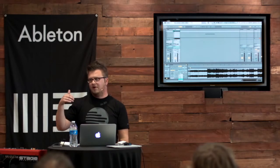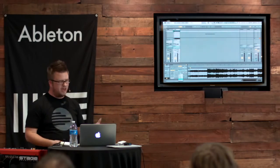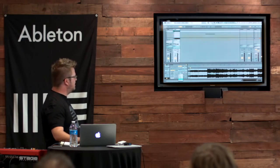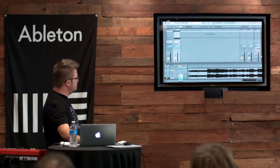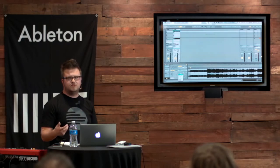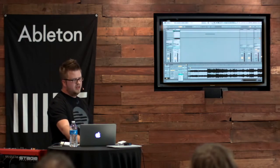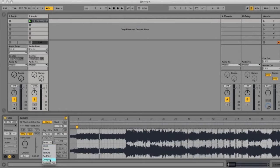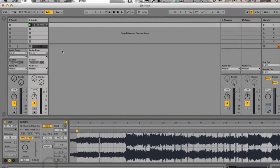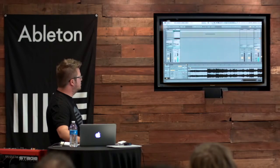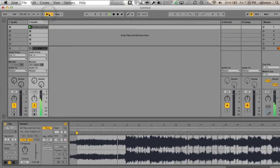Now, if you're using anything above Ableton Live Intro, then you have access this warp mode. If you're using Intro, then you might want to use Tones, but Beats, as you guessed it, is really only good for when we're working with Drum Beats to shift the timing of it. So if we go to Complex here, let's leave it at 120.